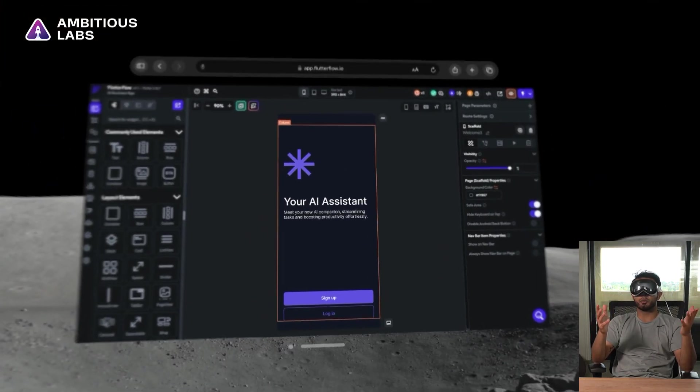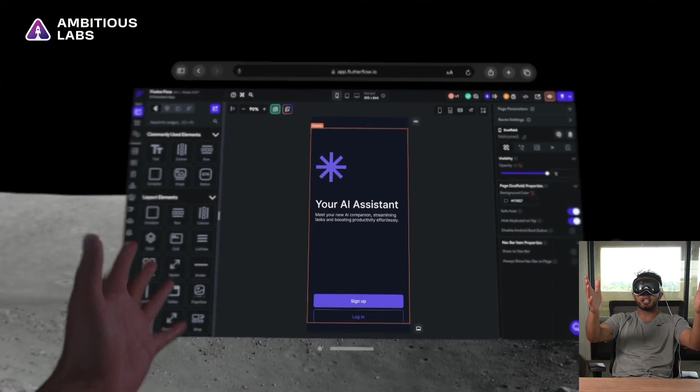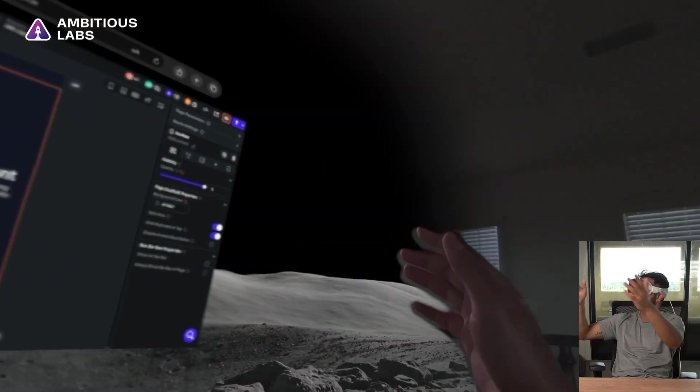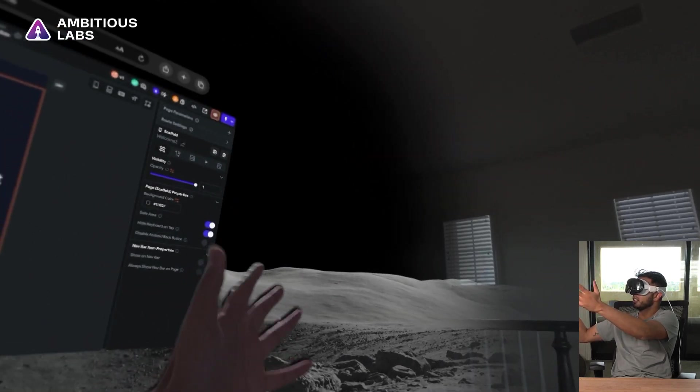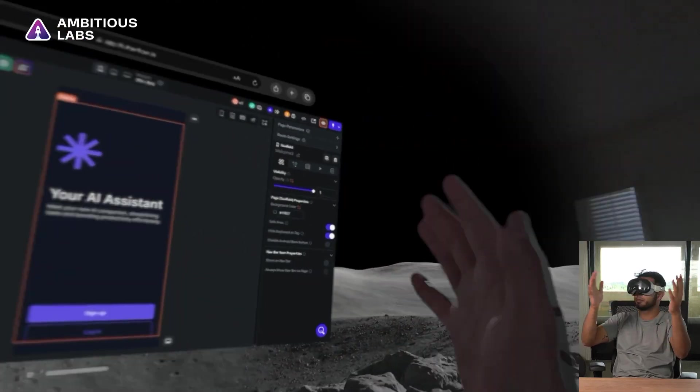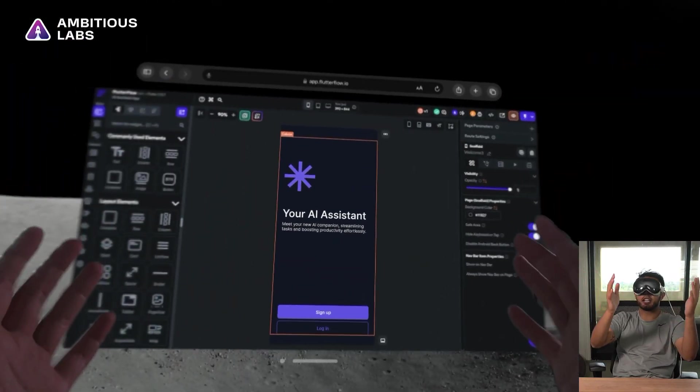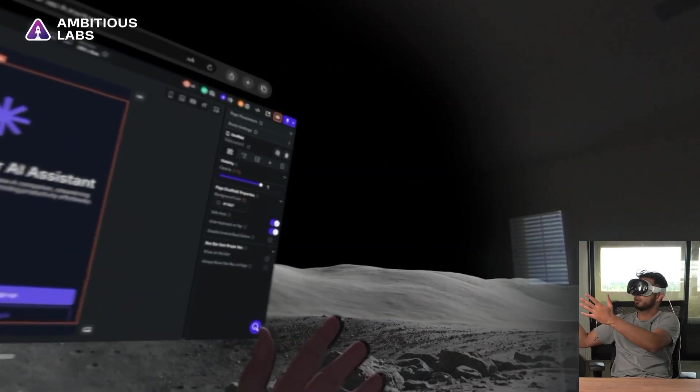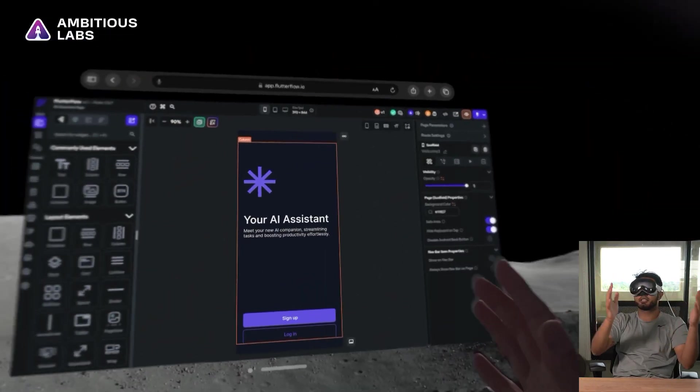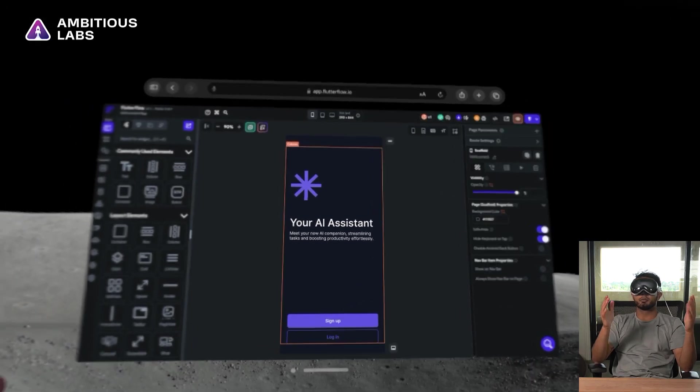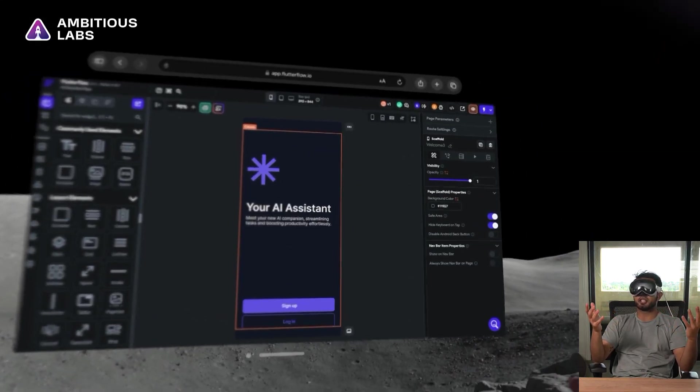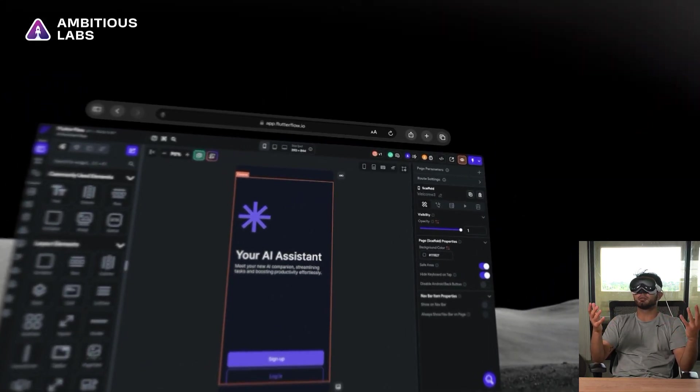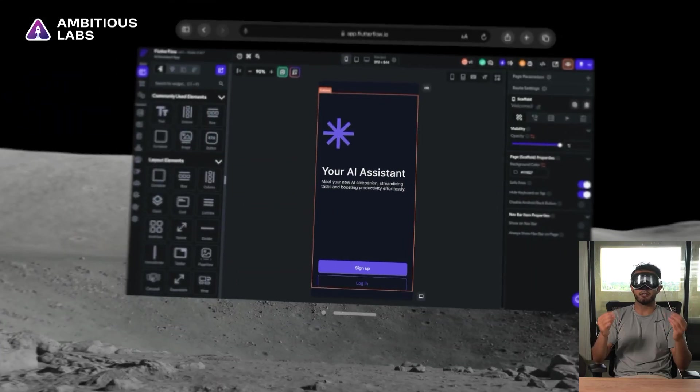I'm imagining a workflow where here I could have Flutter Flow, and then here I could have Figma, so that I could look back and forth and copy my UI design from Figma to Flutter Flow pretty seamlessly. Let's give that a shot and set up a development workflow.